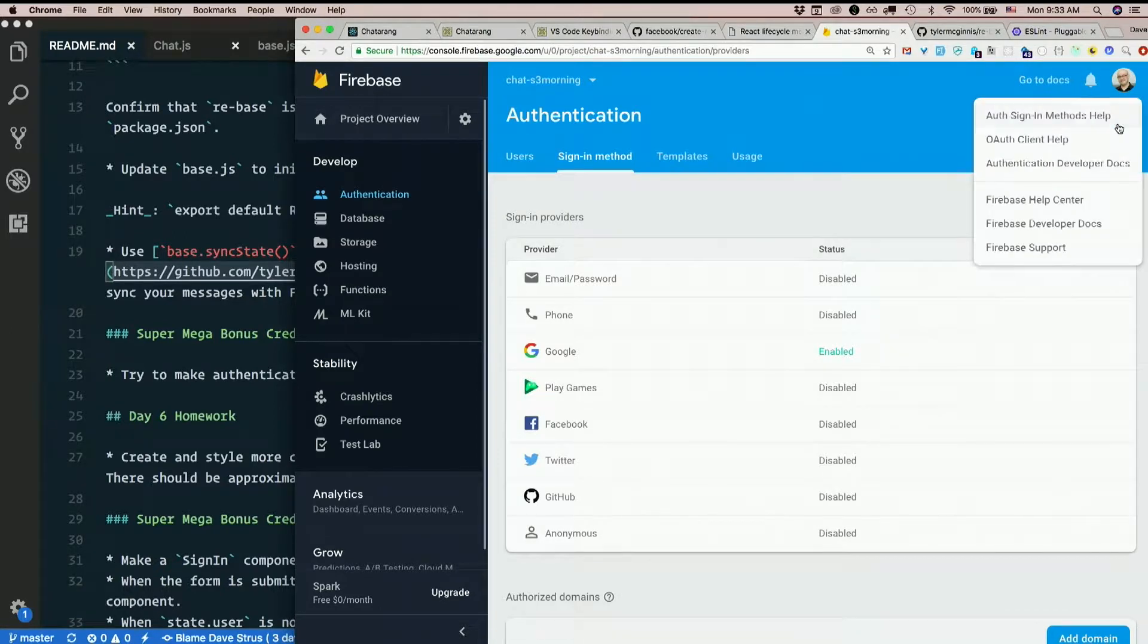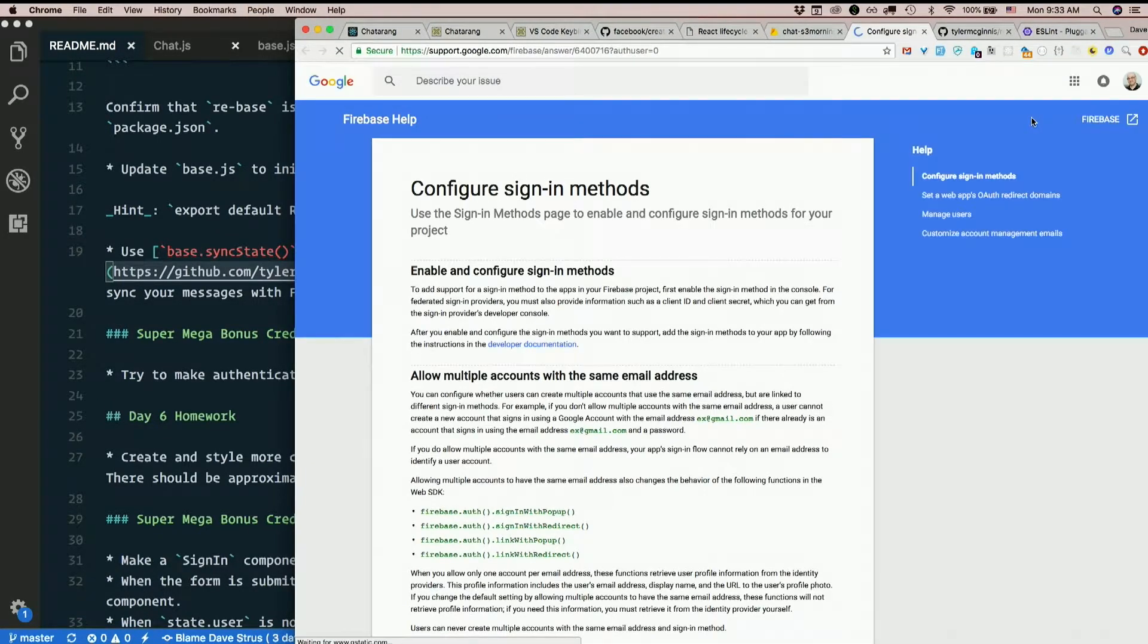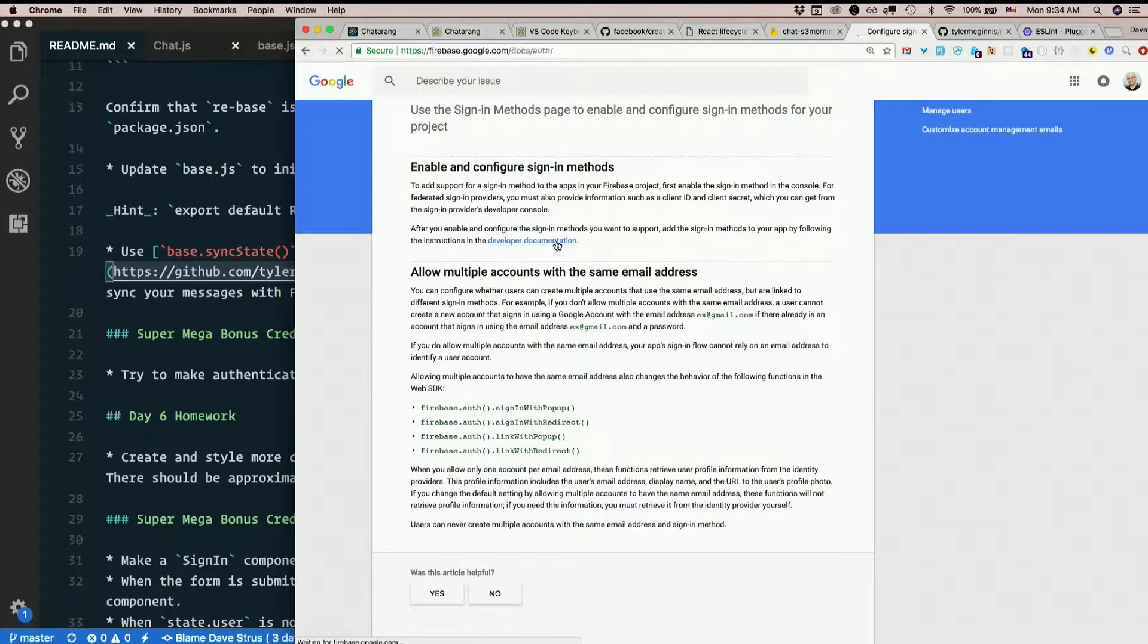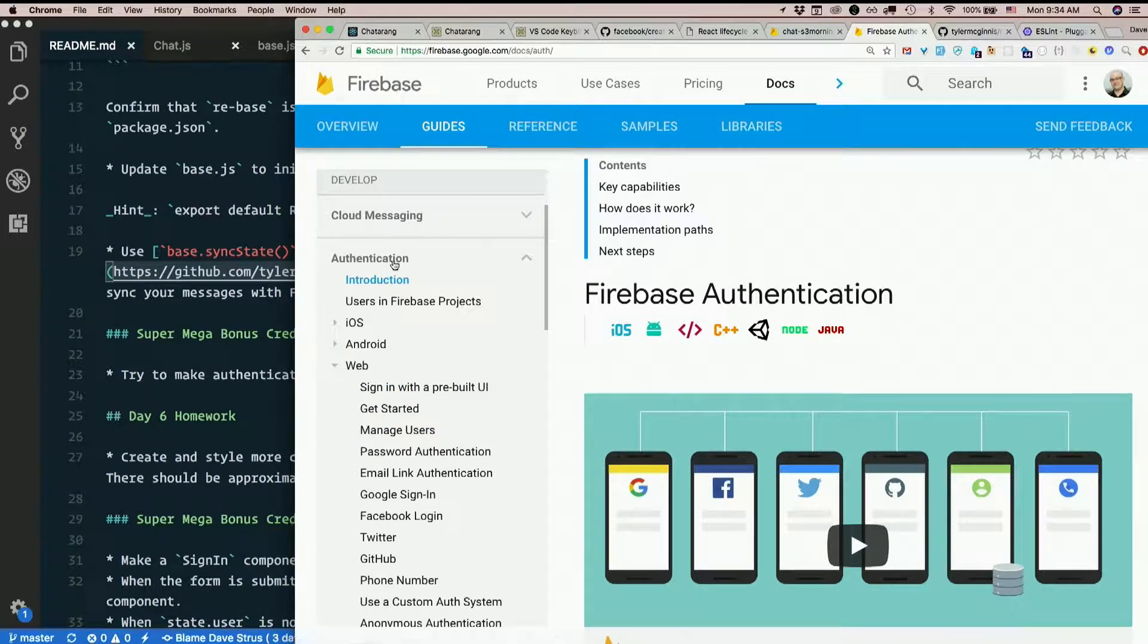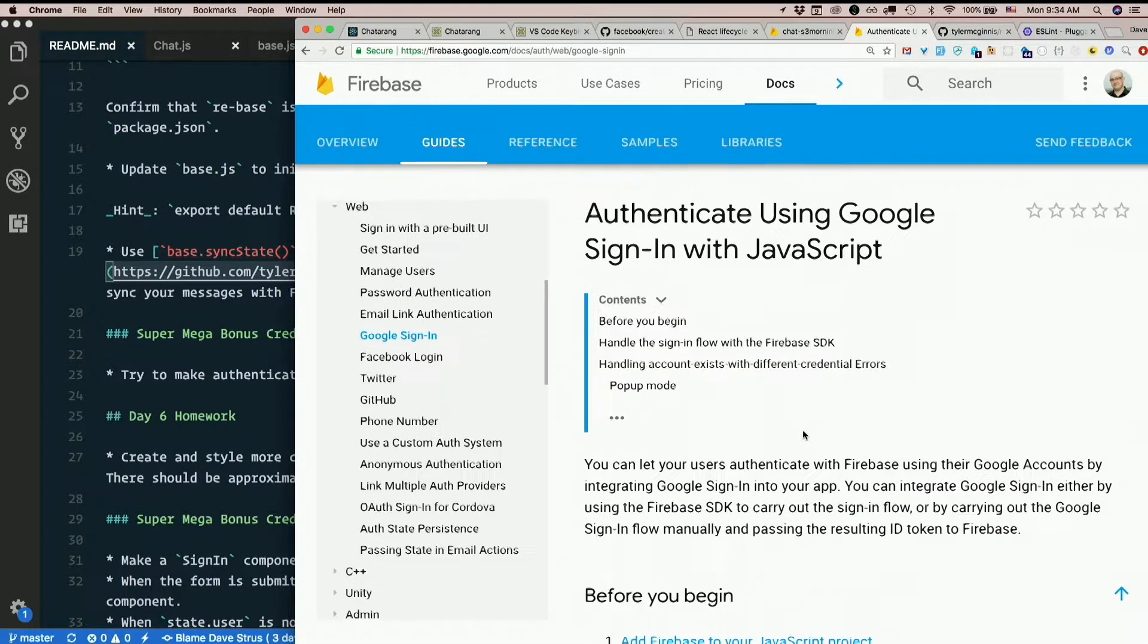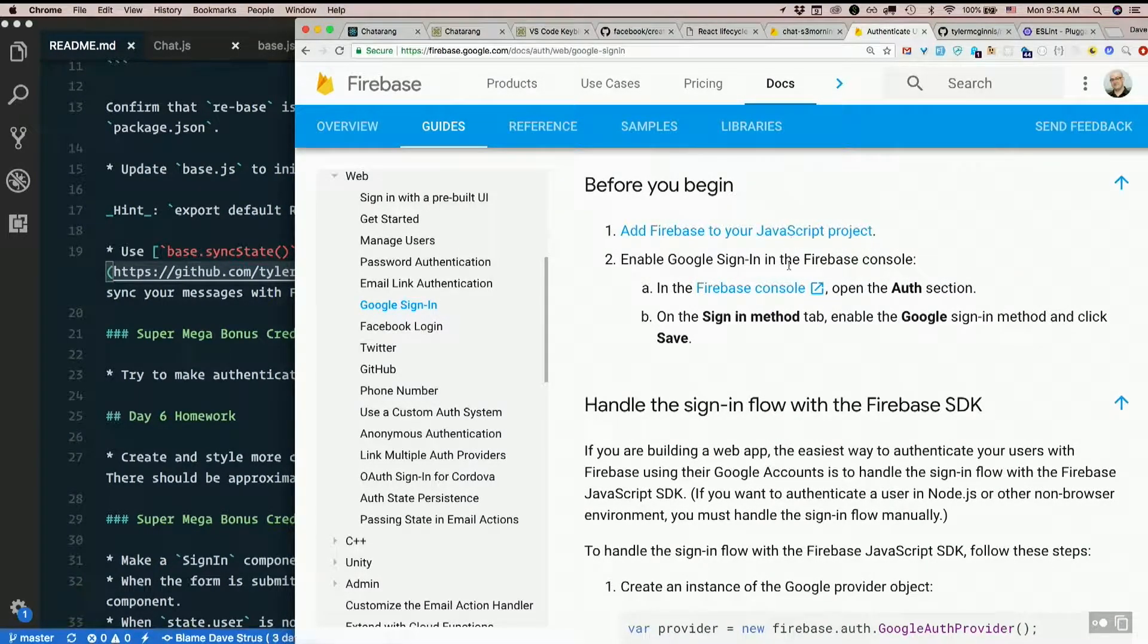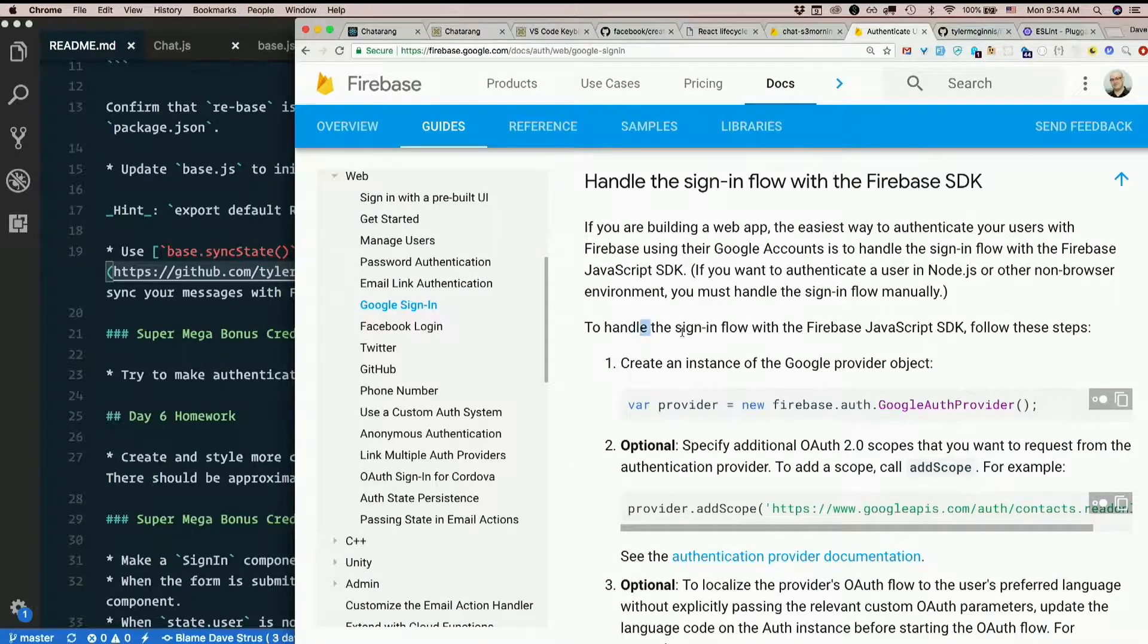Question mark? Help? Auth sign-in methods help. That could be useful. Developer documentation. Alright, Firebase authentication. Whole section in the docs on Firebase on how to do this. Here's Google sign-in. Let's read about that. Before you begin, add Firebase to your JavaScript project. Done. Enable Google sign-in in the Firebase console. That's what we just did. Handle the sign-in flow with the Firebase SDK.